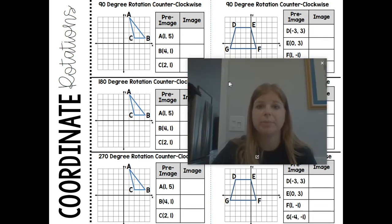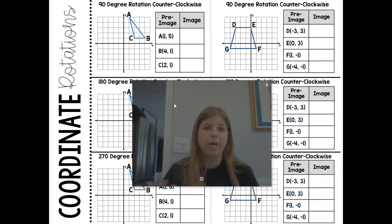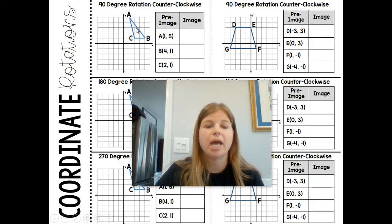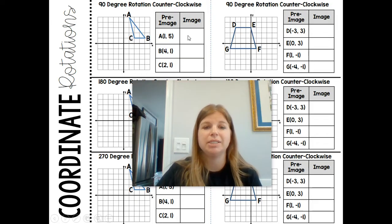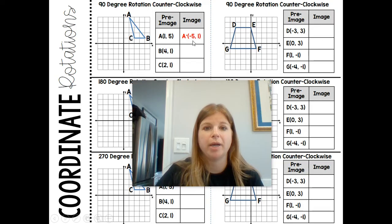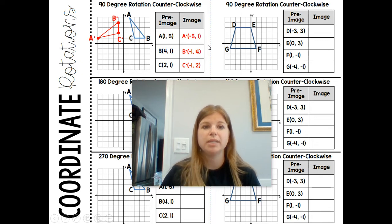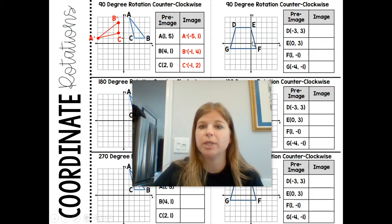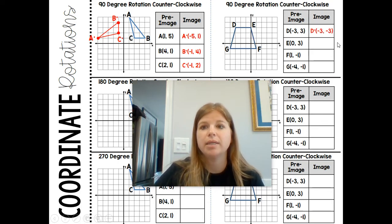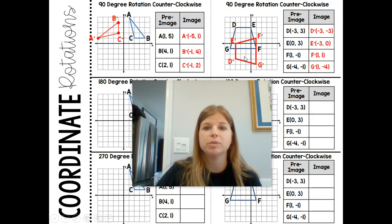Now we're going to look at some practice problems — feel free to pause the screen at any time to try these. I have figure ABC with points listed, and figure DEFG. For a 90-degree rotation, the rule is (-y, x). Applying that to A prime, B prime, and C prime — each point follows (-y, x). Plotting those points, notice where the new figure is: it's in the next quadrant to the left. The original started in quadrant 1, and 90 degrees put it in quadrant 2. For the trapezoid mostly in quadrant 2, applying (-y, x) to all four points D, E, F, G — that figure ends up mostly in quadrant 3 after a 90-degree rotation.